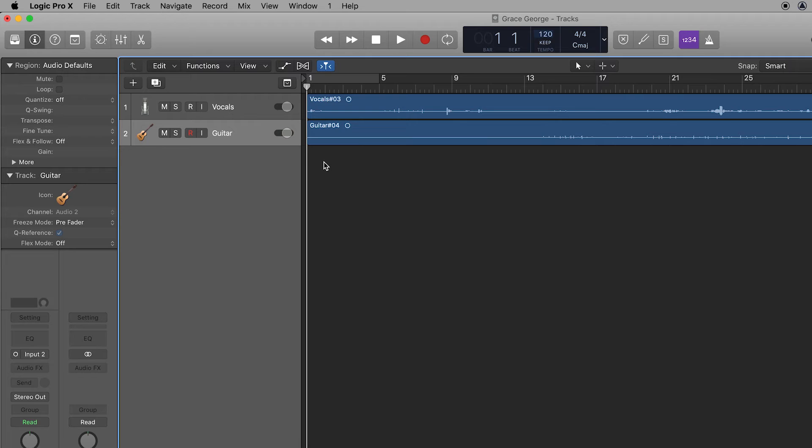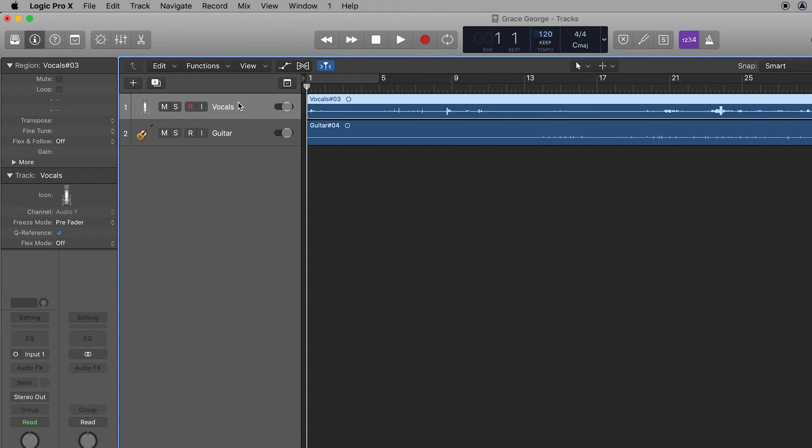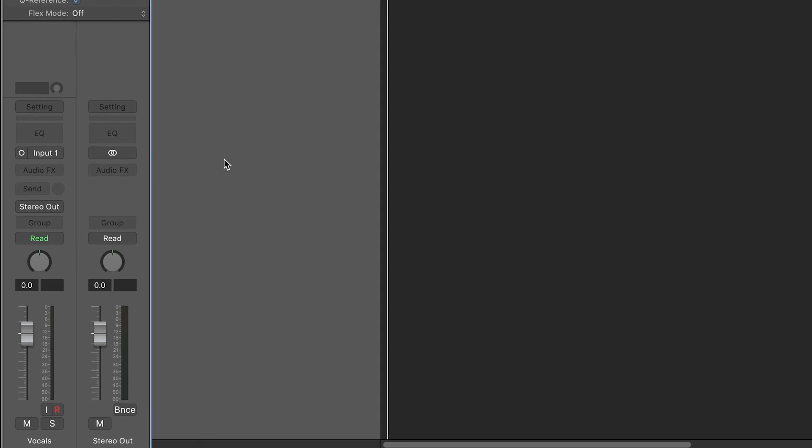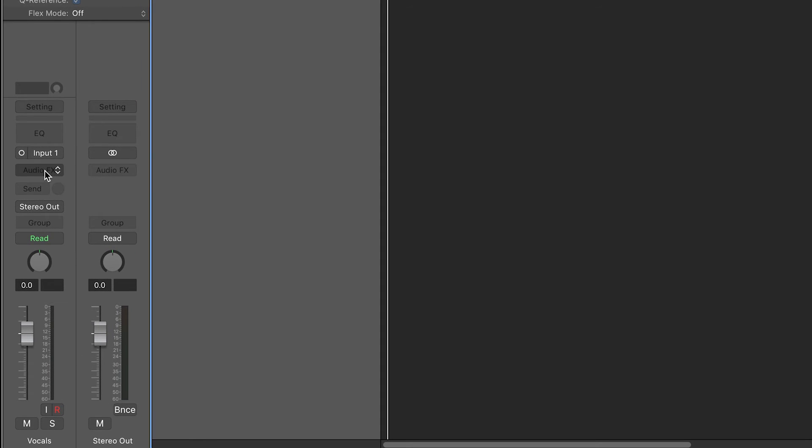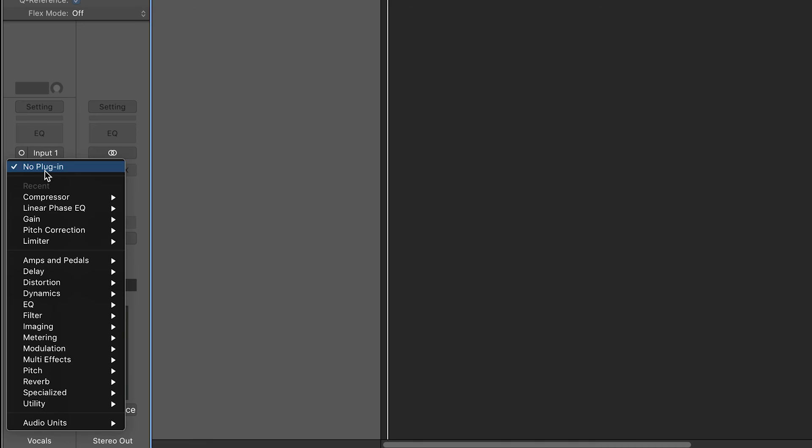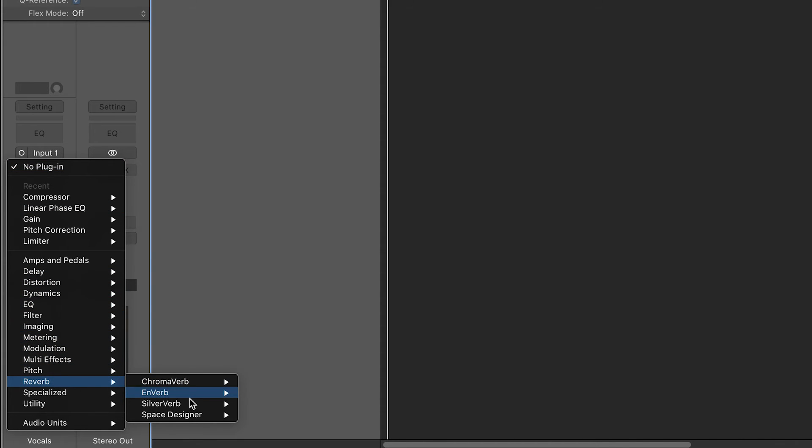You can also add effects to the recordings that you've just captured. I'm going to show you how to put some reverb on the vocals. Click on audio effects, go to reverb, space designer, mono.